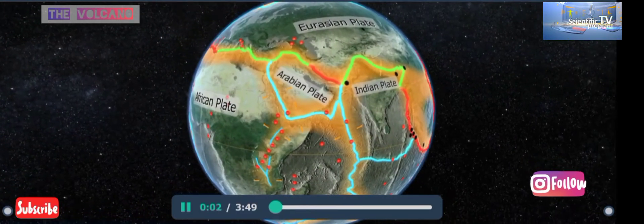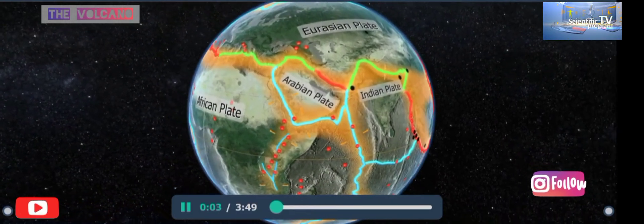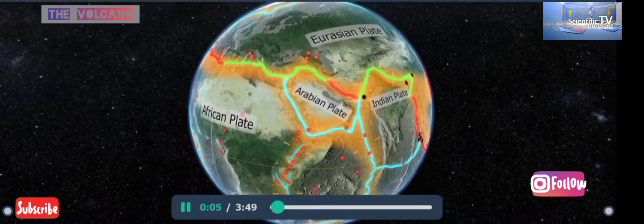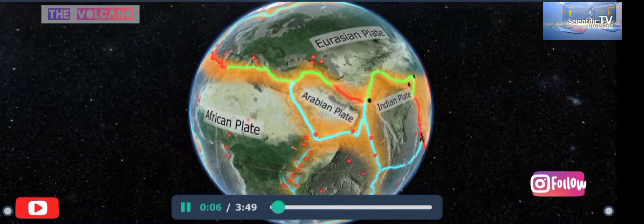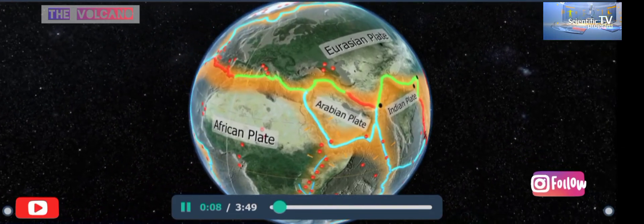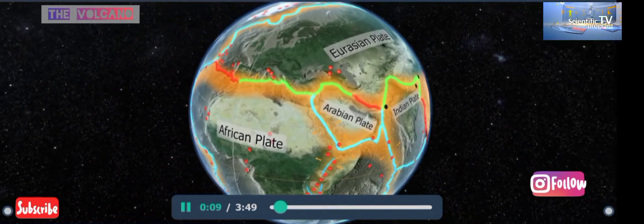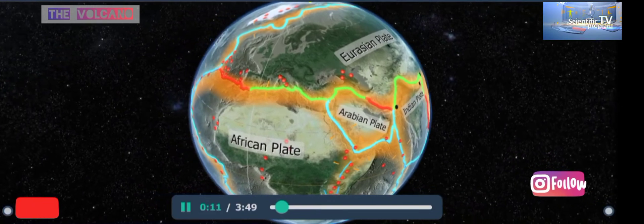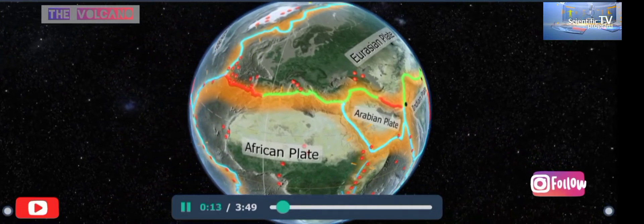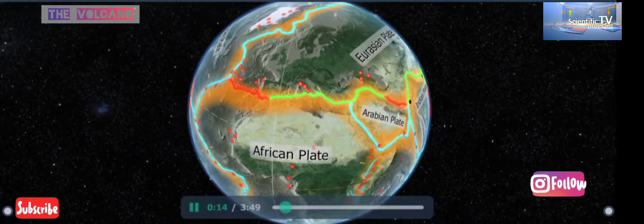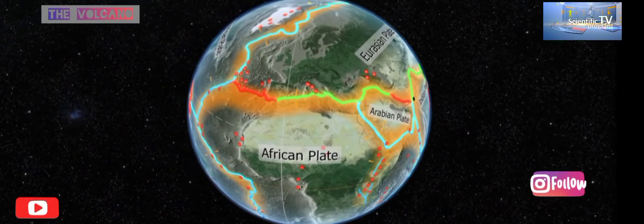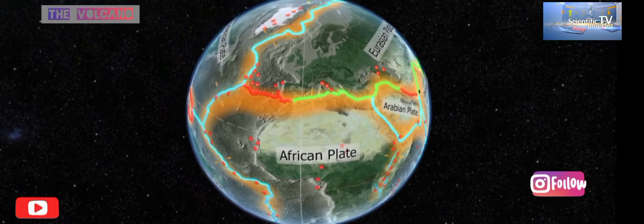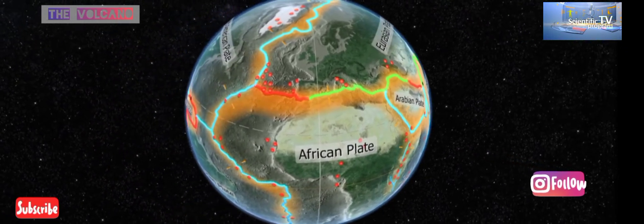Volcanic activity is a process of magma being ejected to the surface of the earth out of its crust. Volcanoes do not occur at random; they form long chains which are essentially the boundaries of tectonic plates. Volcanic activity has an important role in mountain formation.